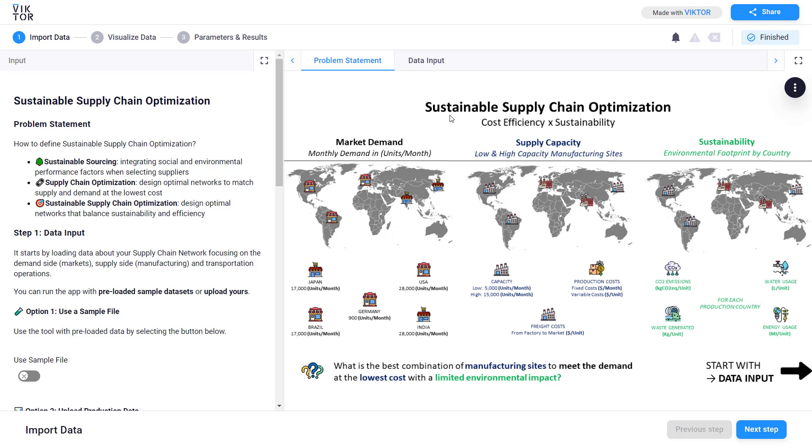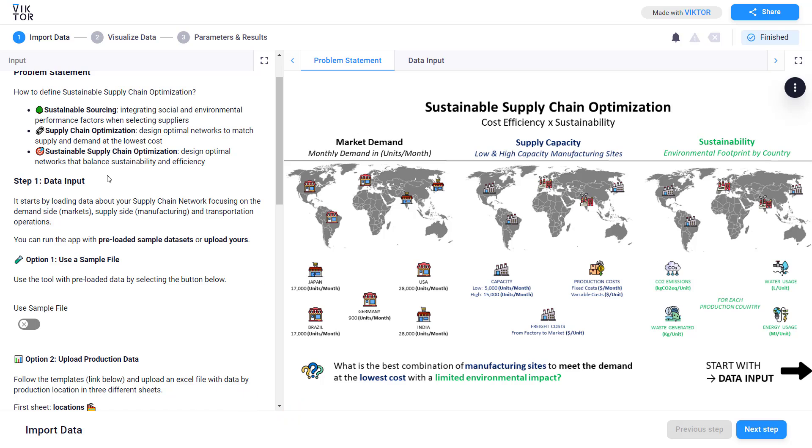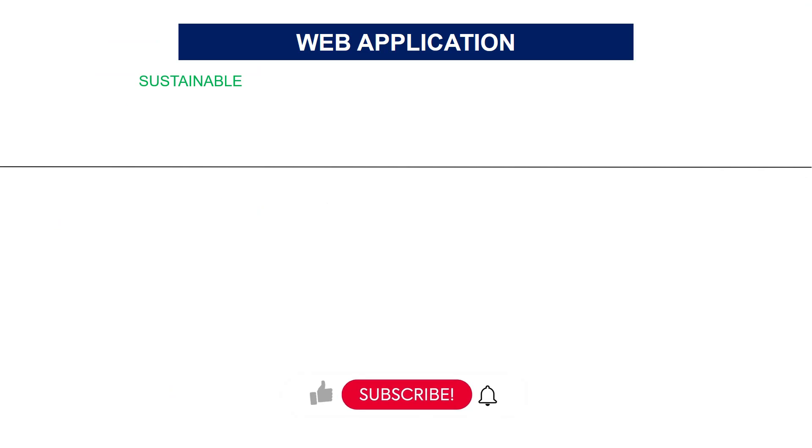Hello friends, welcome to this new video in which I will introduce a web application I designed to support sustainable supply chain optimization. You can access the app via the link I will put in the description and the comment section. I'll first introduce the application and show you how to use it to design a network minimizing the environmental footprint of your supply chain.